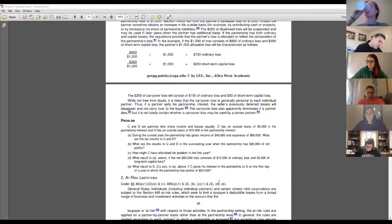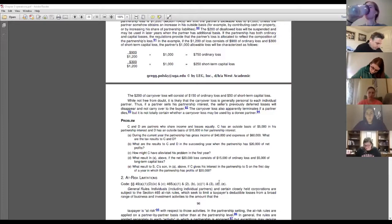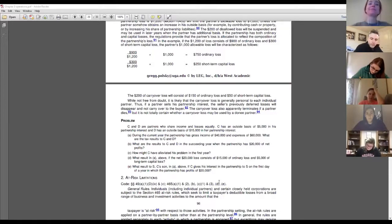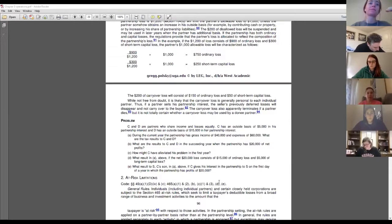For now we'll bracket that off. The only exception to the idea that you include your share of tax items on your own tax return is §704(d), which stops losses in certain cases. These are your losses — they ordinarily would go on your individual return — but they're not going to go on there this year. They're going to be suspended; they're going to be stopped.